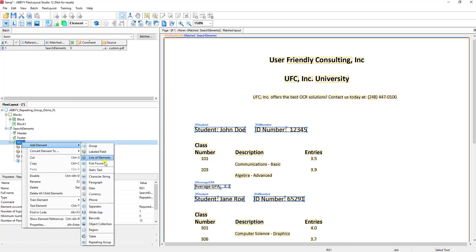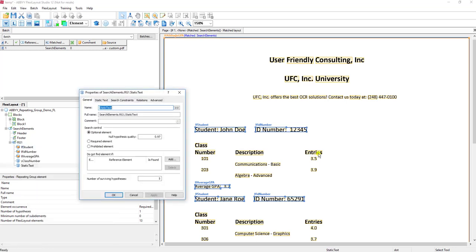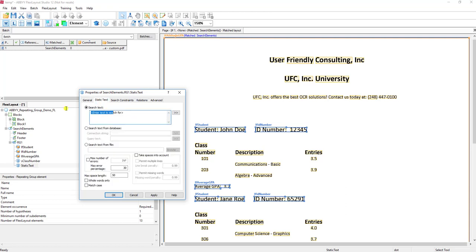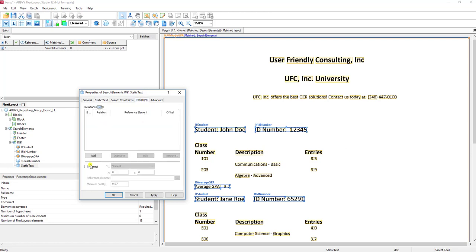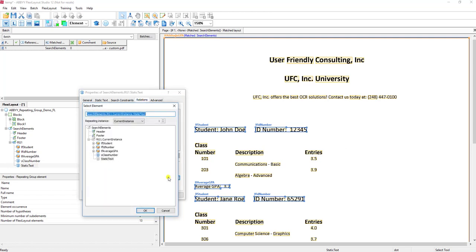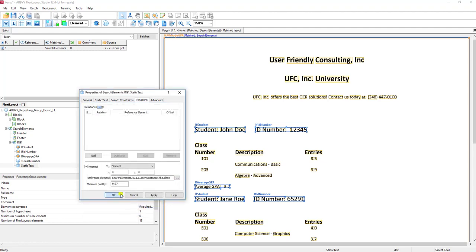I'm also going to add the entries here so we can extract the entries — we'll do something very similar. We want to tell it that we're looking for entries, and then similarly we want to tell the software that it's anchored back to the student.